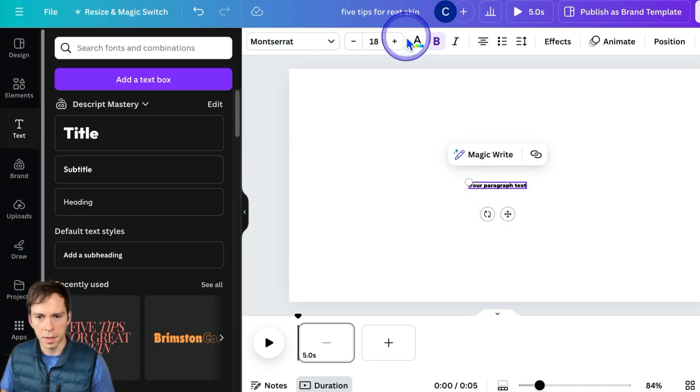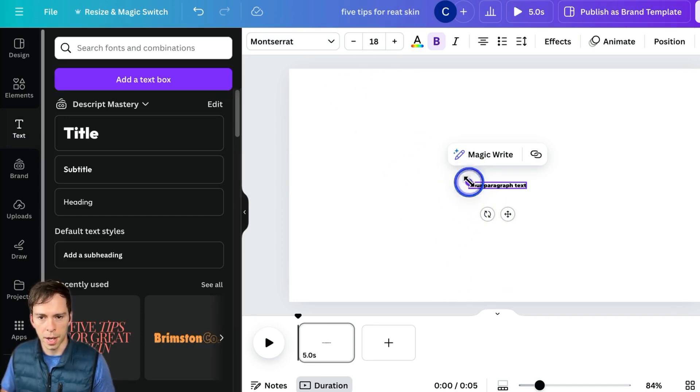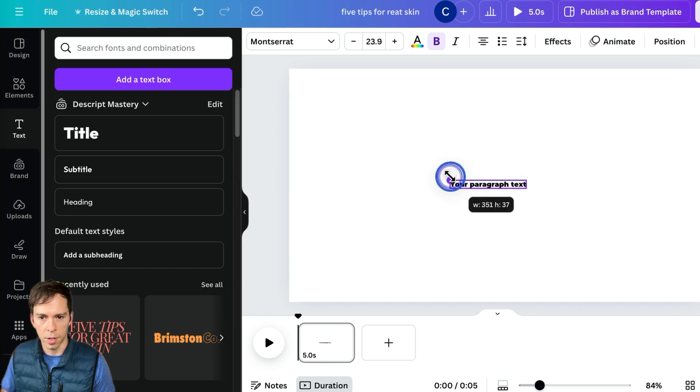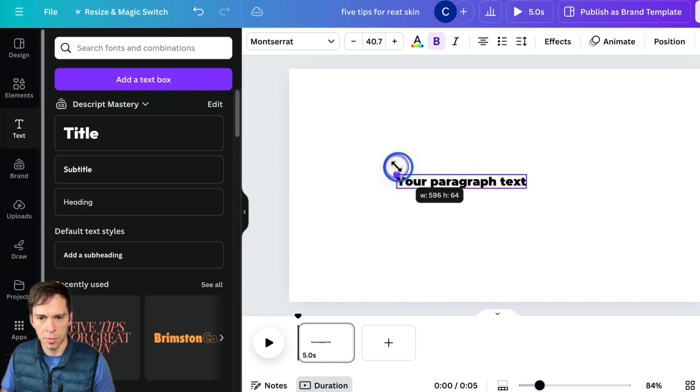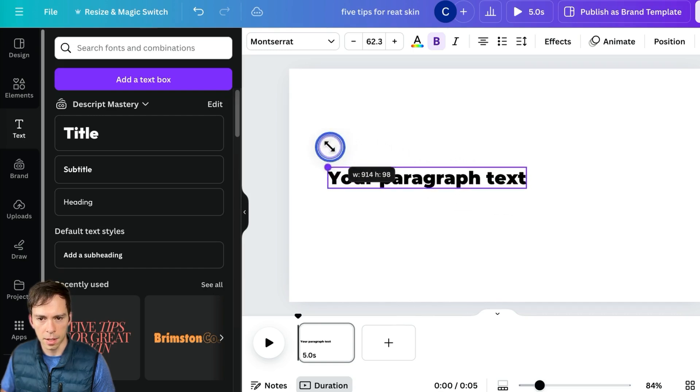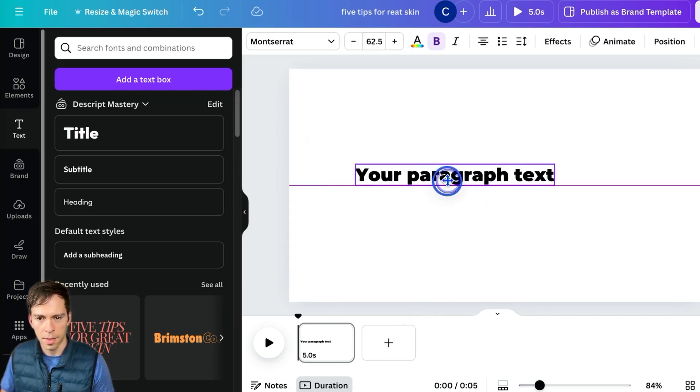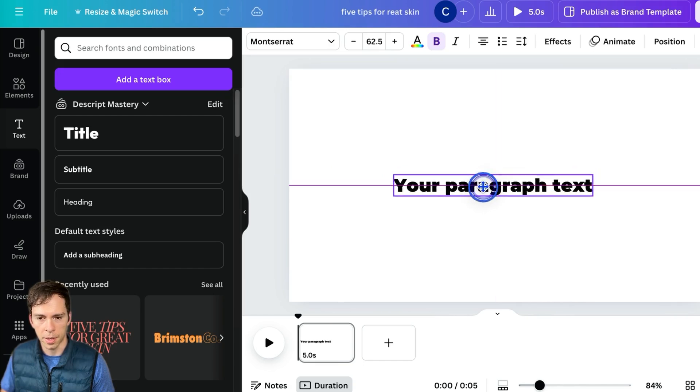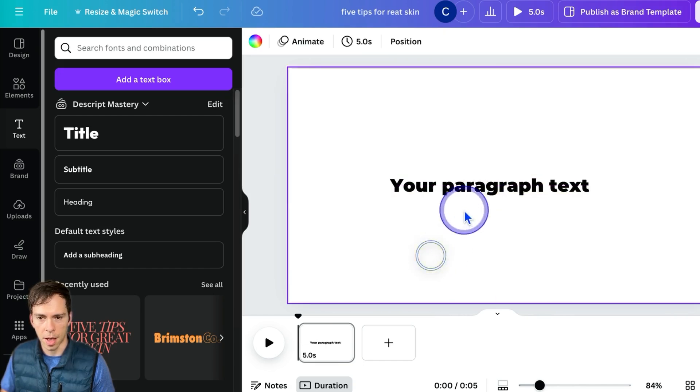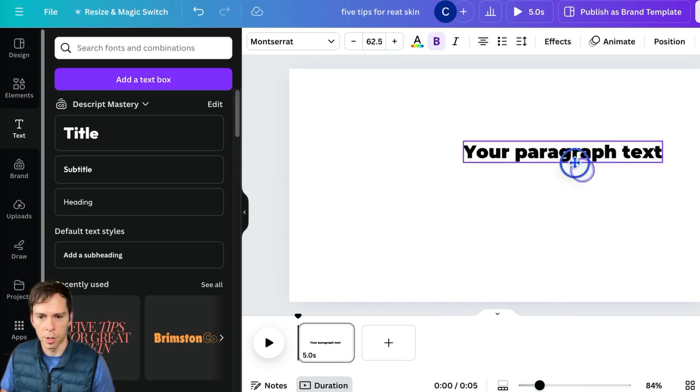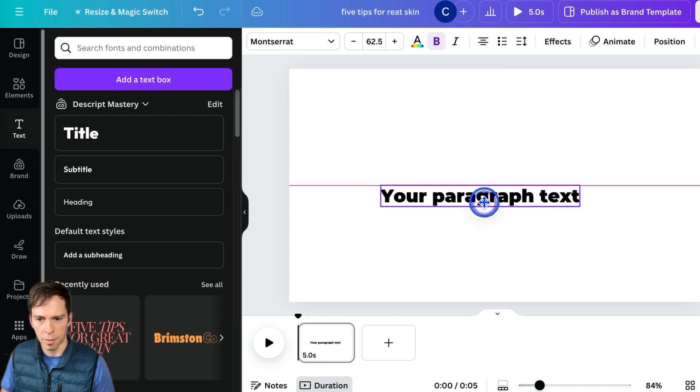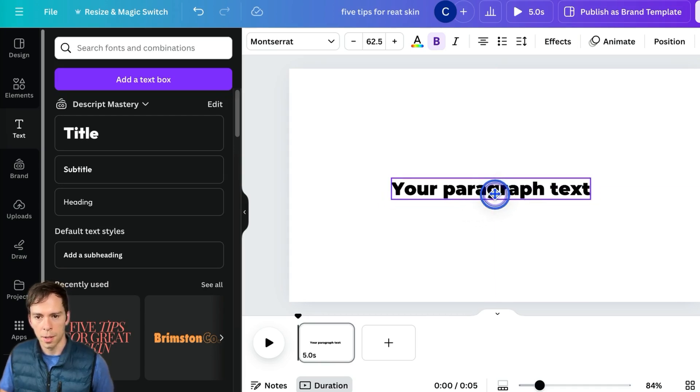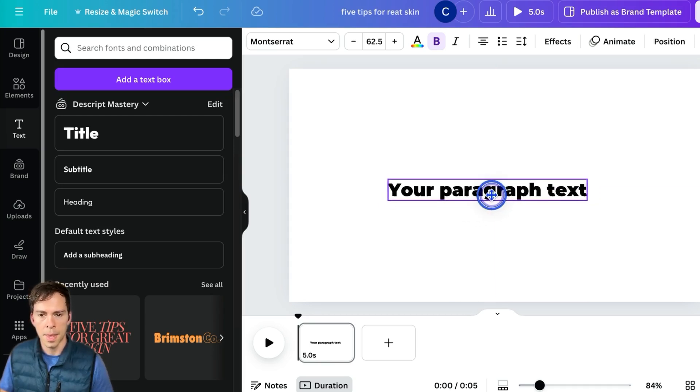As far as making this bigger, you can click on the dot in the corner and drag it to make it bigger. Then you can click on the text element and reposition it anywhere inside of your page.